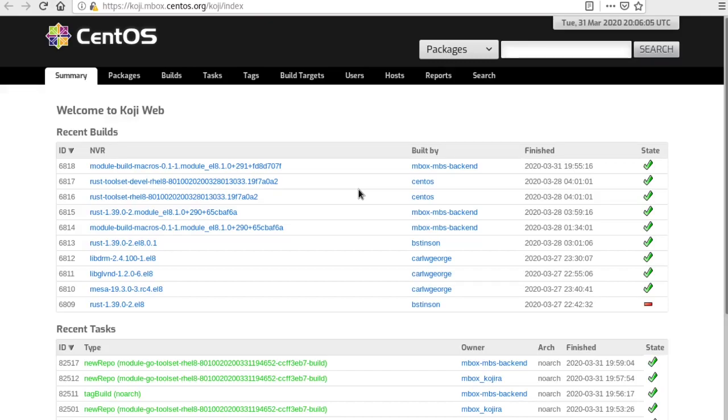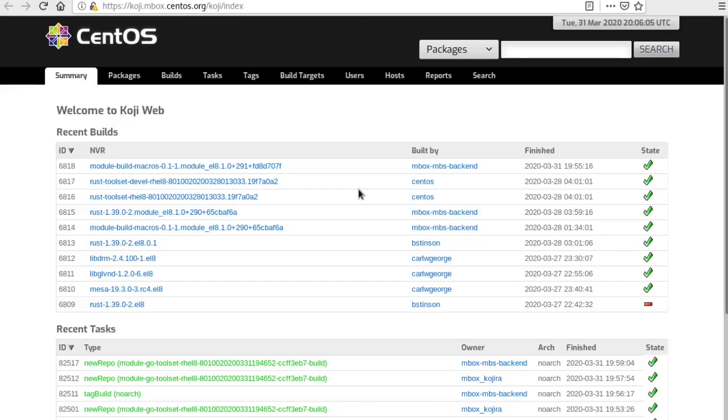So once we've identified this Koji build, we have a couple of other tools to mention. Punji is the tool that we use to gather up all of the RPMs that make up CentOS Stream and produce what's called a compose. A compose can include artifacts like YAM repositories, cloud images, install media, based on whatever it is that we need at the time.